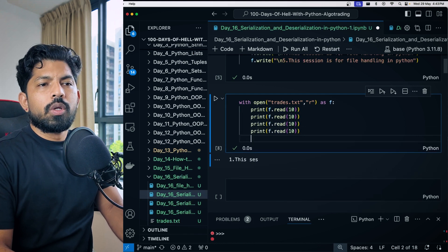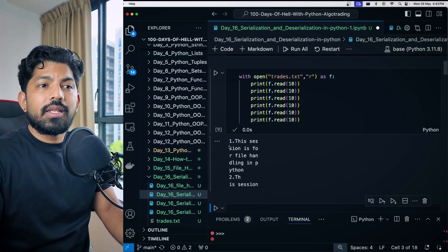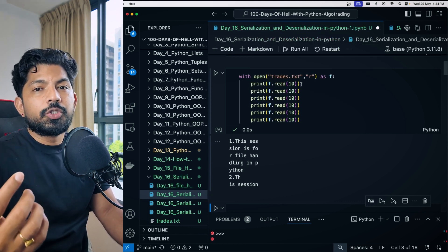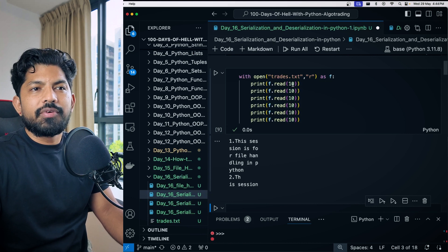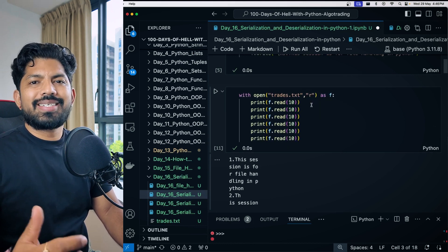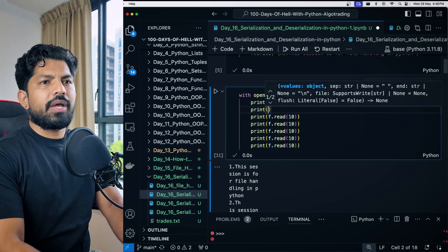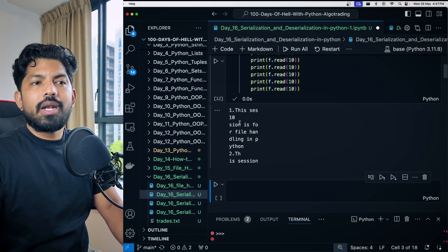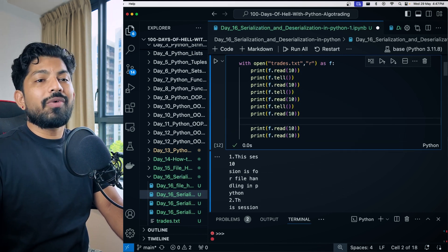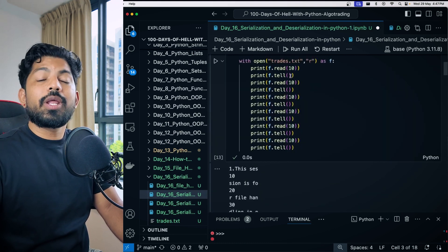Instead of loading the whole file, you can load it in chunks by specifying a number of characters, like `f.read(10)`. The buffer loads 10 characters at a time. The buffer remembers your position, so each subsequent read continues from where the last one left off — after 10 it loads from 11, then 21, and so on.